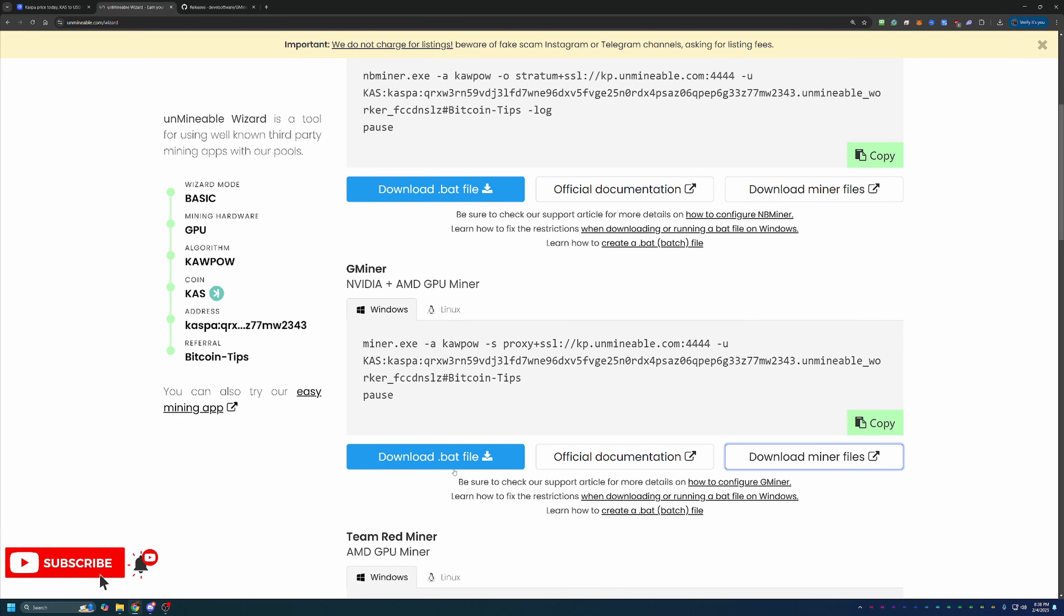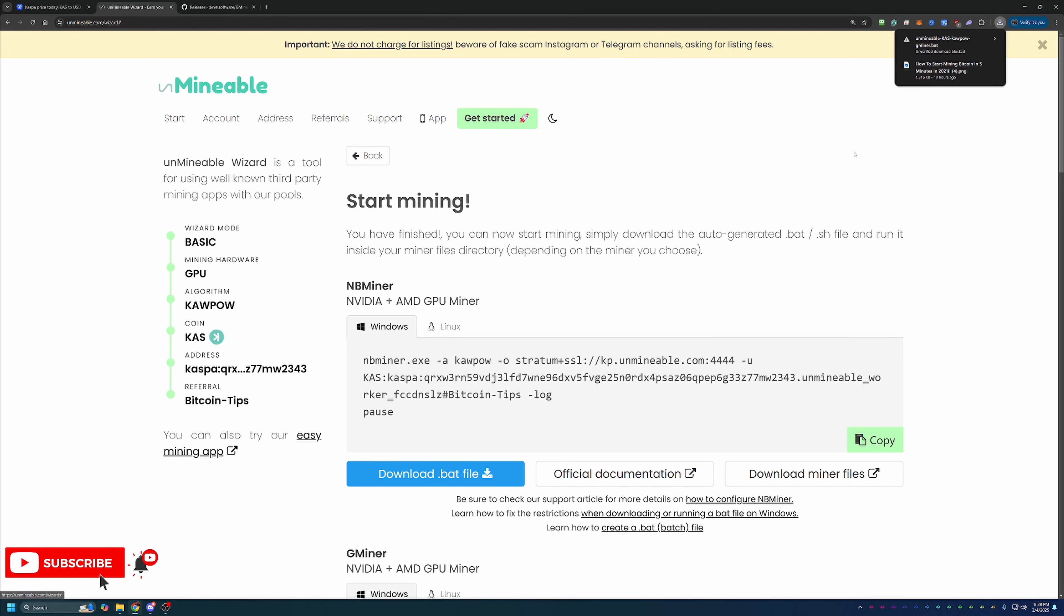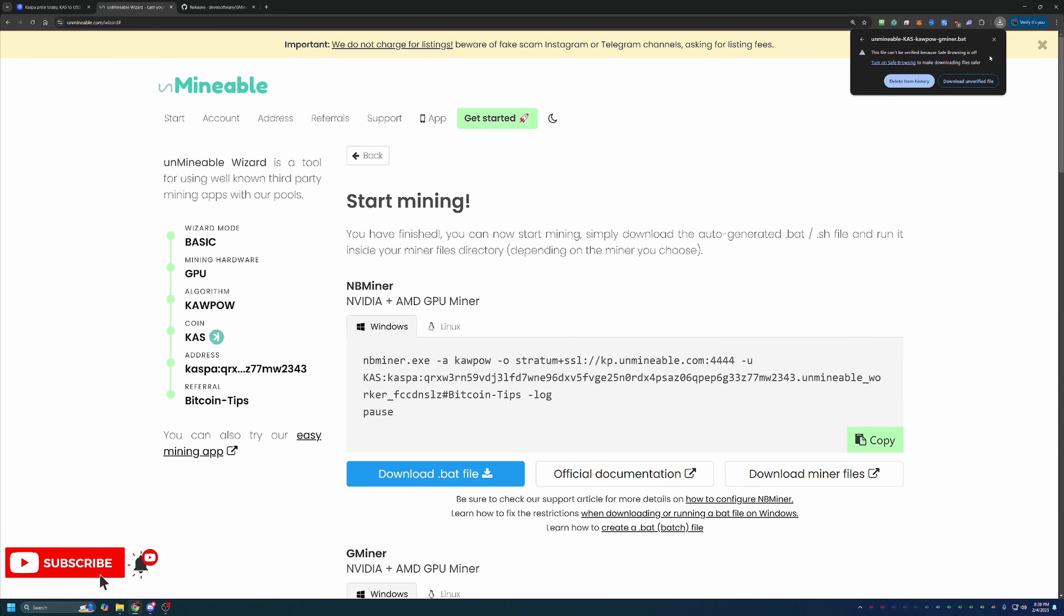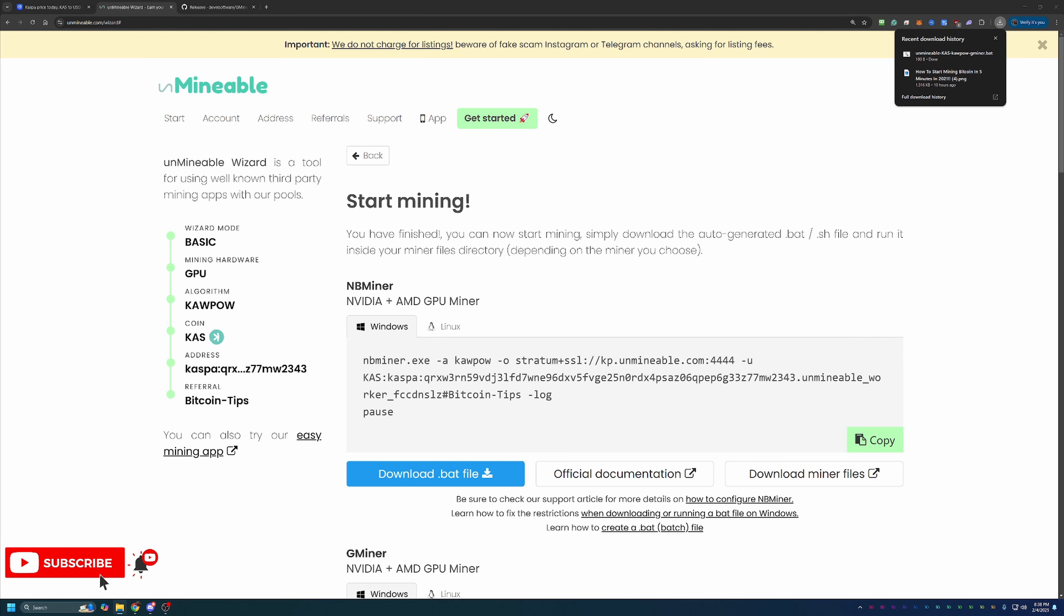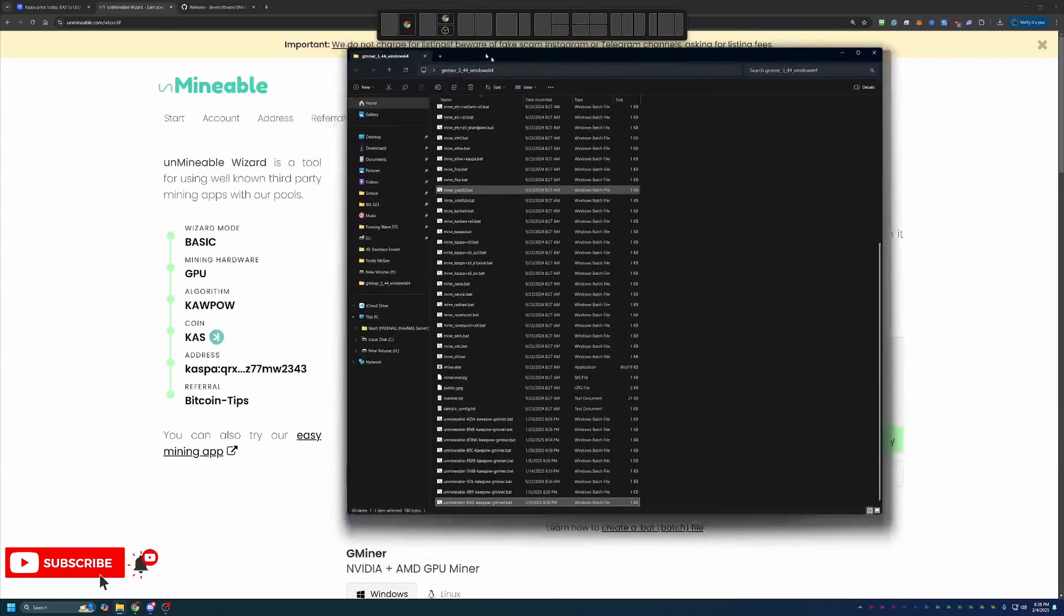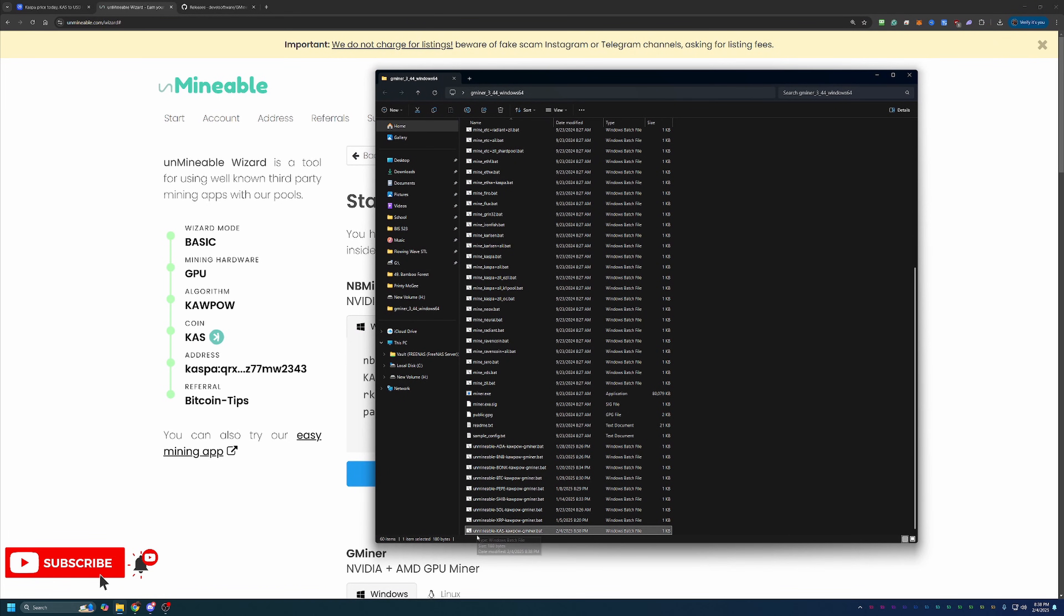Once you've got that downloaded and extracted, come back over here to unmineable and select this blue Download.bat file button. This is going to download the bat file to your computer. You'll notice that Google Chrome has called this out and said, Hey, this file can't be verified. Are you sure you want to continue downloading it? You will have to say Download Unverified File if you want to continue with this. If this is something you're not comfortable doing, simply select Delete from History, and I'd recommend checking out some of my other videos on crypto faucets, cloud mining, because unfortunately there is no way around this if you're looking to mine. If you're okay with that, go ahead and select Download Unverified File. Then all you have to do is take this file and drag and drop it into the folder with all of the files that you just extracted. You can see here I have my unmineable KAS Kapow Gminer.bat.